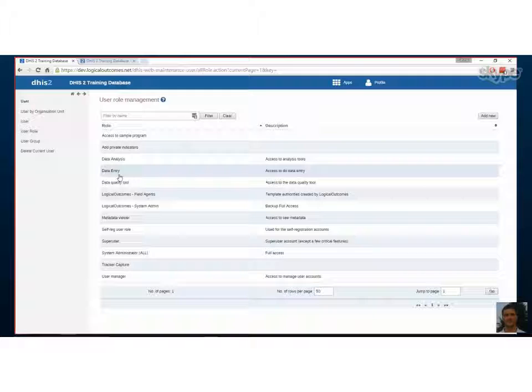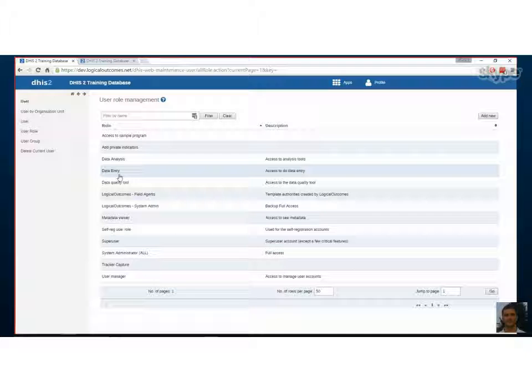Cool. Okay. So I think that's good for now. We don't want to waste your people's time. So thanks so much, Georgie, for walking us through, joining me on this walkthrough. And I think that's it for now. That's all for now. As always, you can get in touch with us at info at logical outcomes.net or on our YouTube channel, logical outcomes.